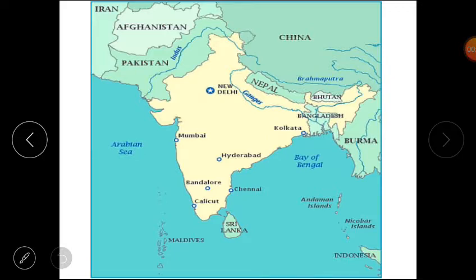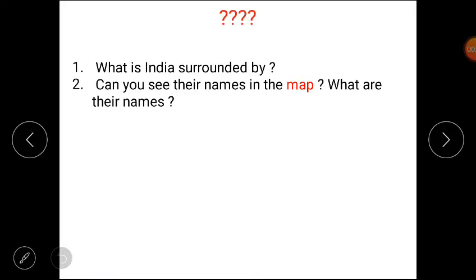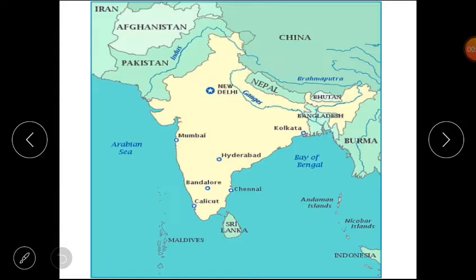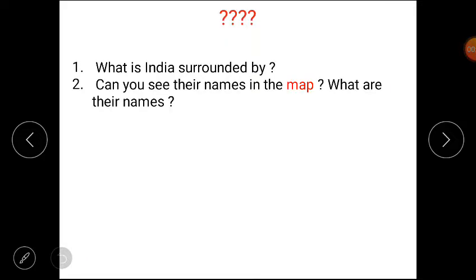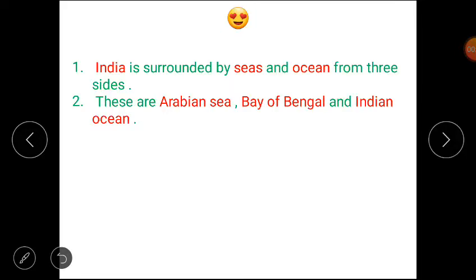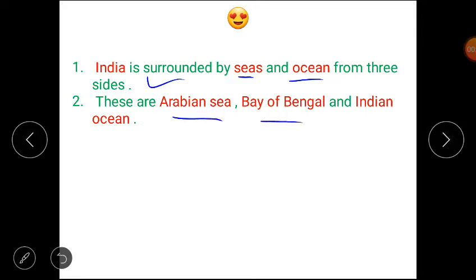Question number one is: what is India surrounded by? You have to see in the map what India is surrounded by. India is surrounded by seas and oceans from three sides. Can you see their names in the map? Let's discuss the answers. India is surrounded by seas and oceans from three sides — these are the Arabian Sea, Bay of Bengal, and Indian Ocean.